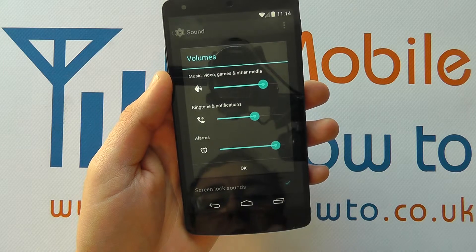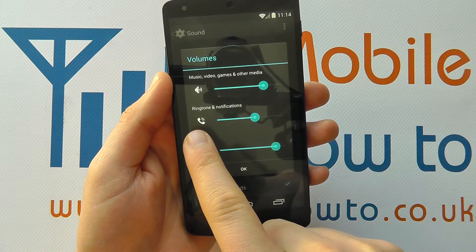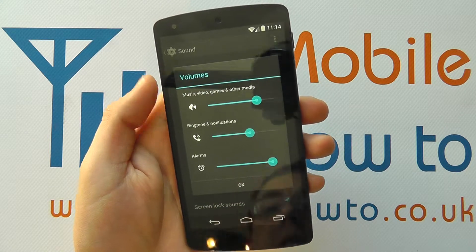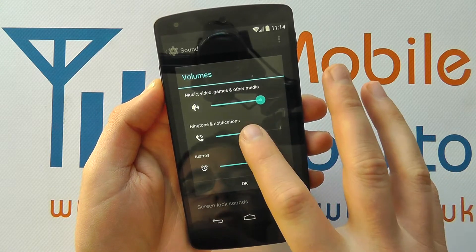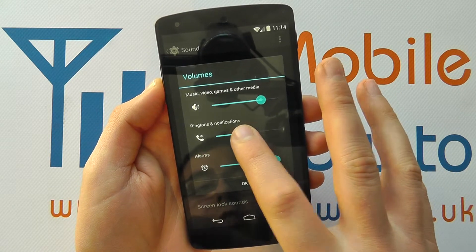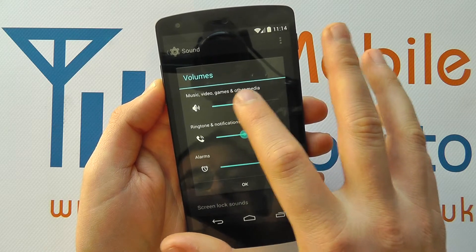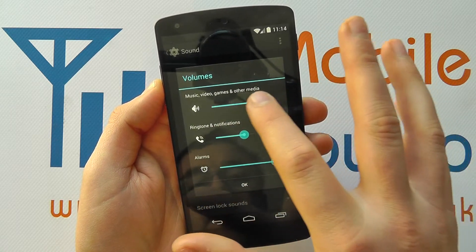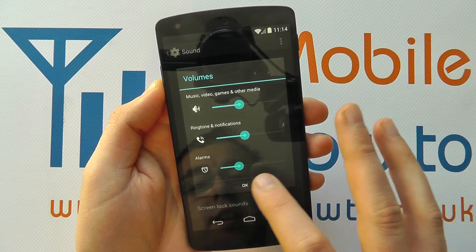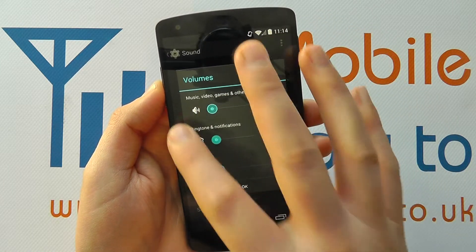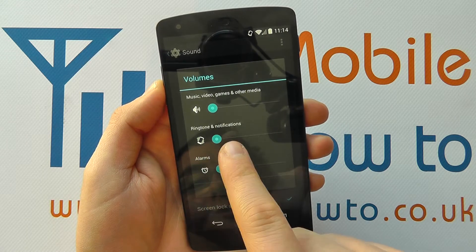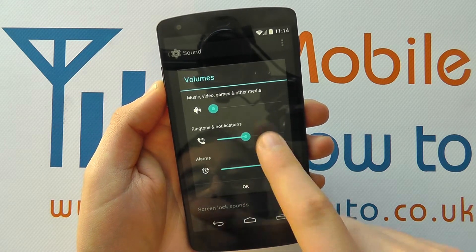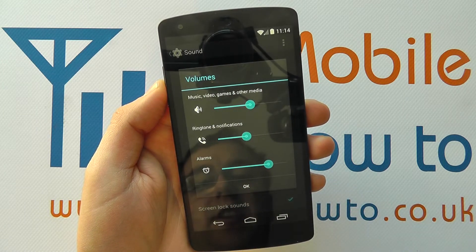You've got Music, Video Games, and Other Media. You can also see Ringtone and Notifications — that was the same icon we were getting when controlling it with the volume keys on the home screen. You can adjust them manually by moving the sliders along. If you want them all down you can, and you'll notice on Phone and Ringtone it actually changes to vibrate. You can adjust them as you like.